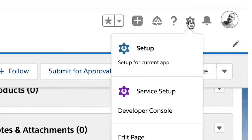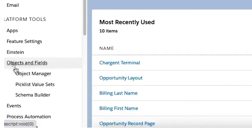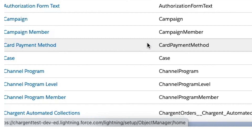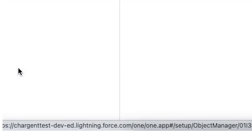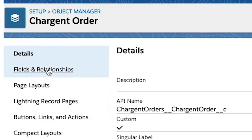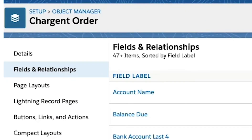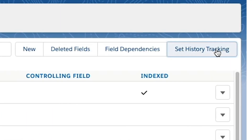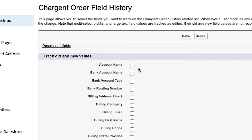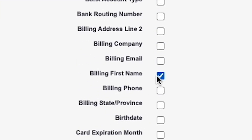To enable field history tracking, here are the steps. First, click the gear icon and choose Setup. Under Objects and Fields, choose the Object Manager. Select Charge and Order or Transactions depending on which one you're doing first. Select Fields and Relationships. Click the Set History Tracking button, choose which fields you want to track, and then be sure to click the Save button.